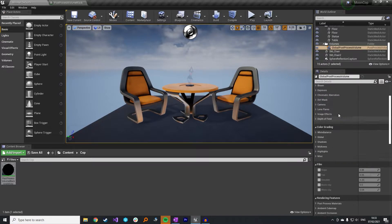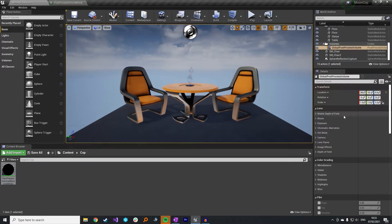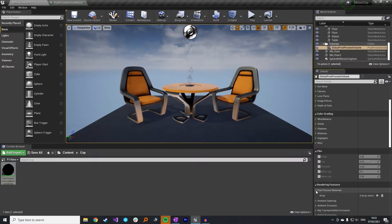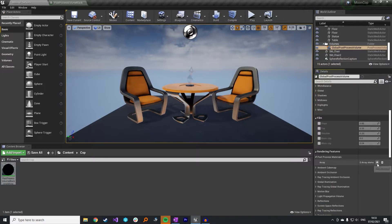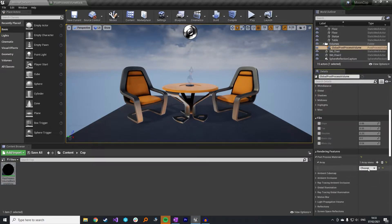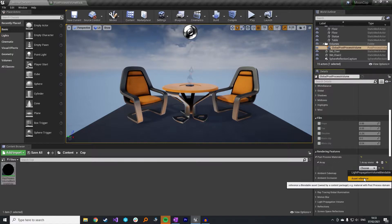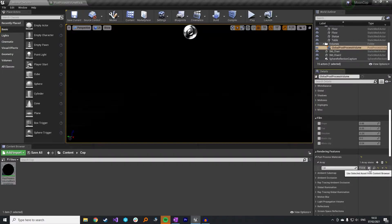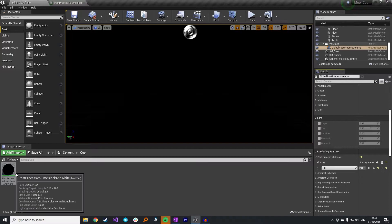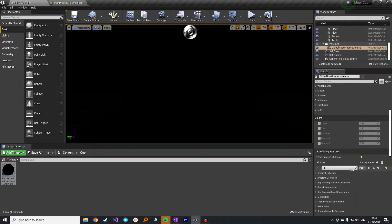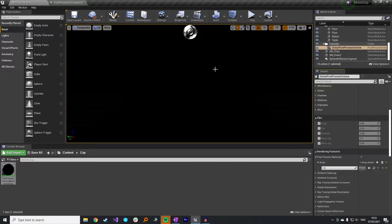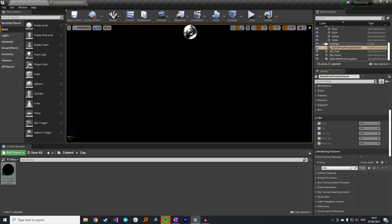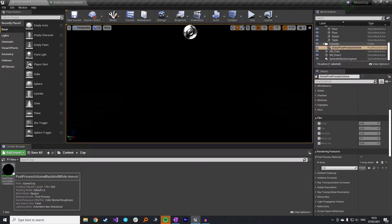And then come back into your post-process volume. If you go into post-process materials, add an element to this array. You want to do an asset reference and we want to just pick our post-process volume black and white. And as you can see, our entire screen has gone black at the minute. If you set this to zero, your screen comes back. And that's because we've not actually set anything up in the material yet. So we'll start there.